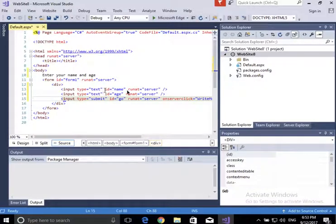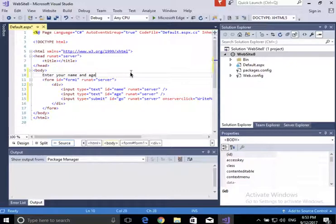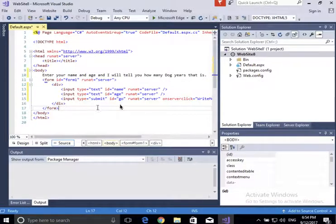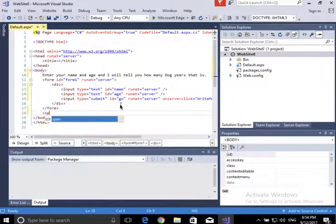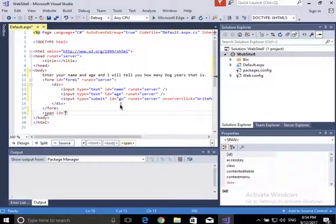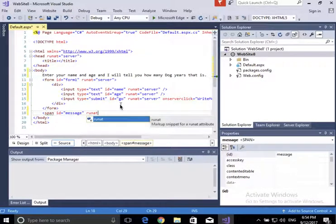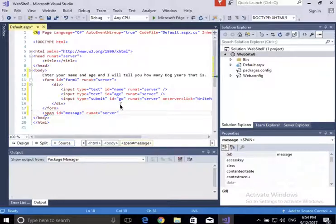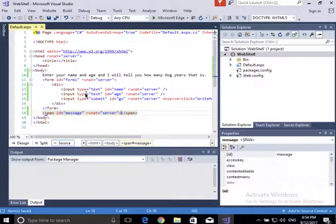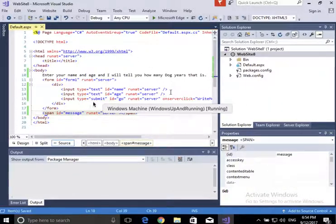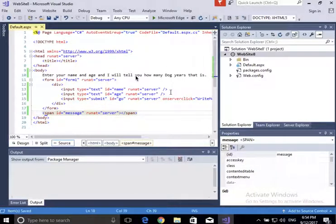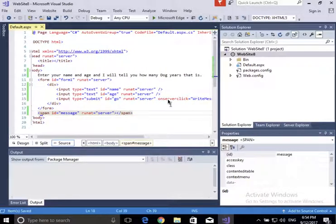So the form will say 'Enter your name and age and I will tell you how many dog years that is'. After the form, I'm going to create a span tag called 'message' — also with runat='server' — so I can reference it from my C# class. That's where the output message is going to go. That completes the web page.